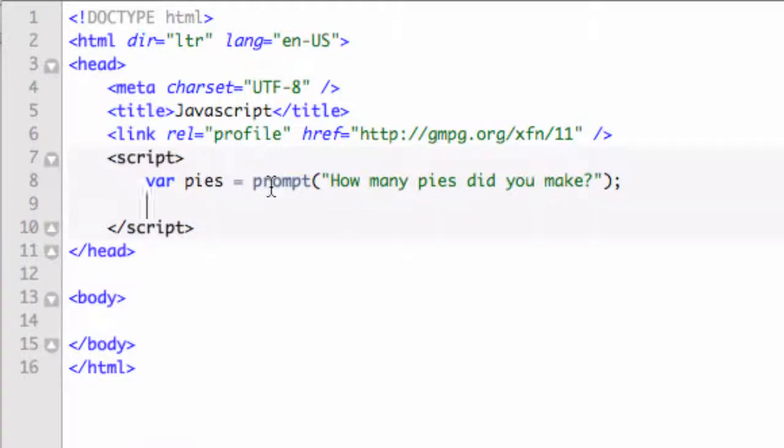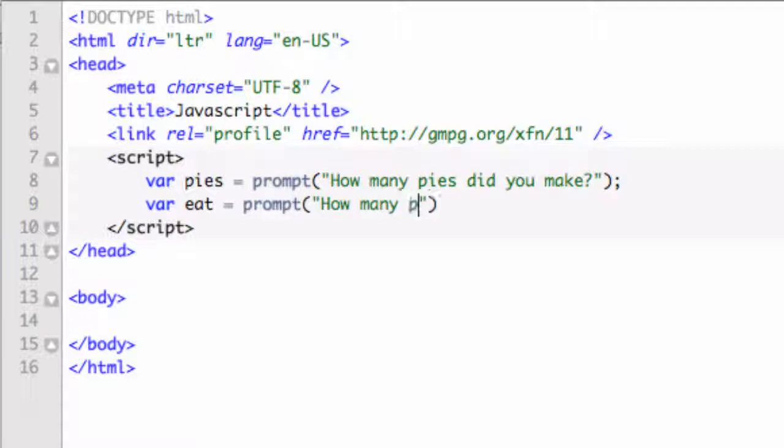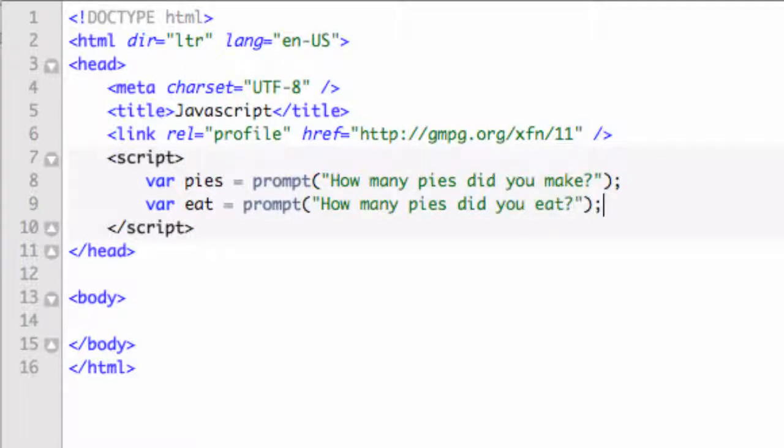Anyway, let's do another variable. Let's say variable eat equals prompt. We're going to get some more information from the user. How many pies did you eat? So this is a little corny, but you get the idea.